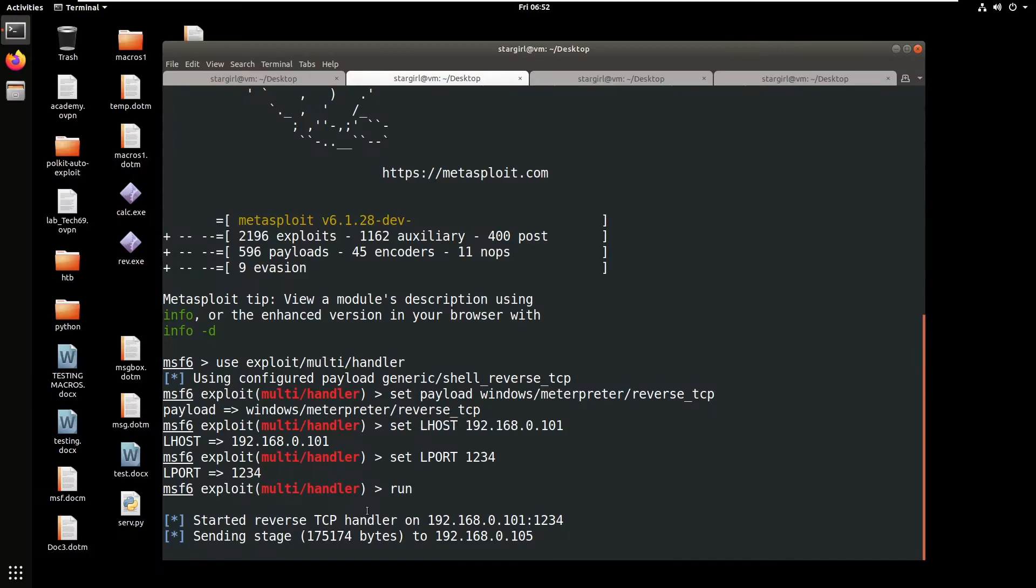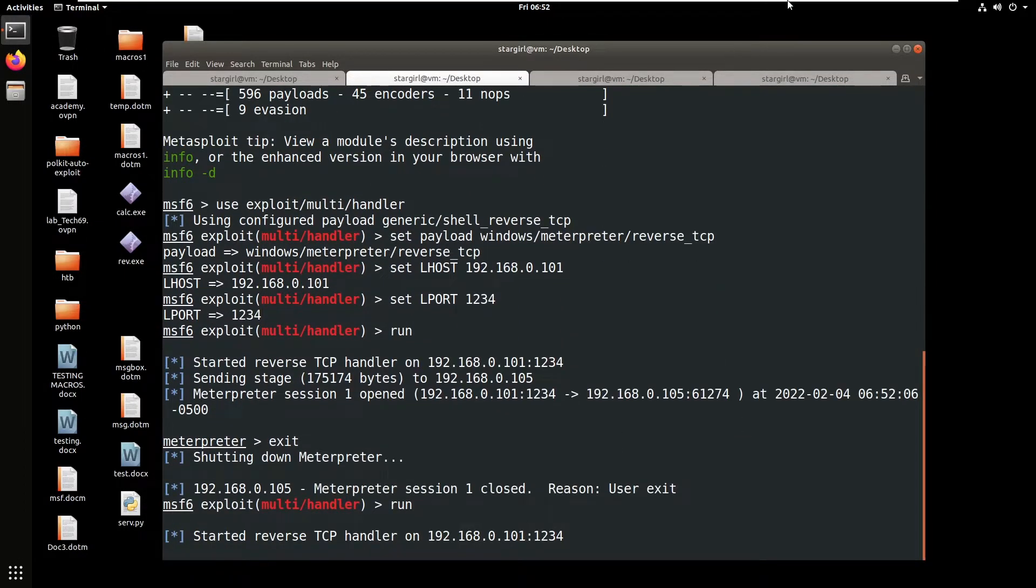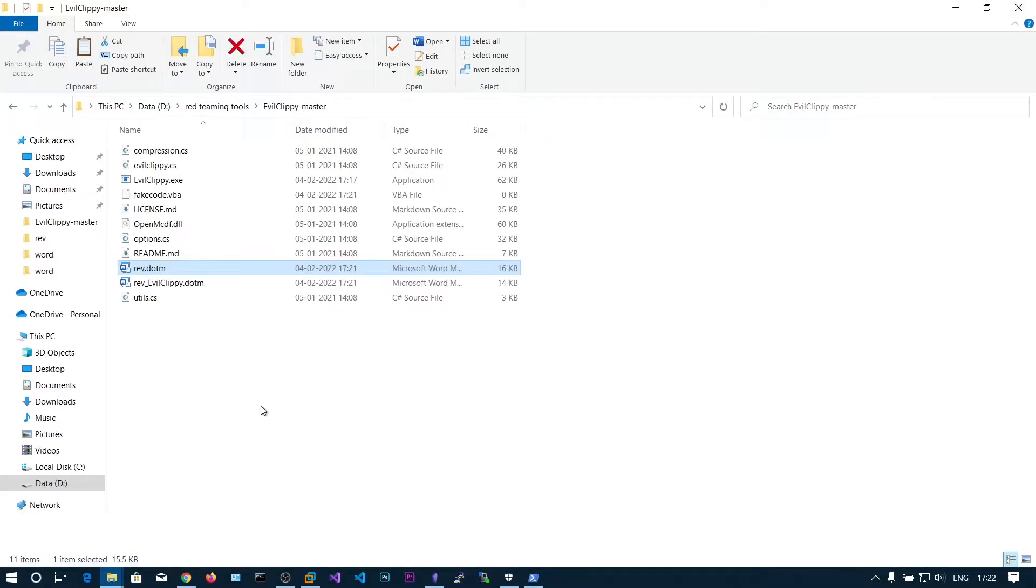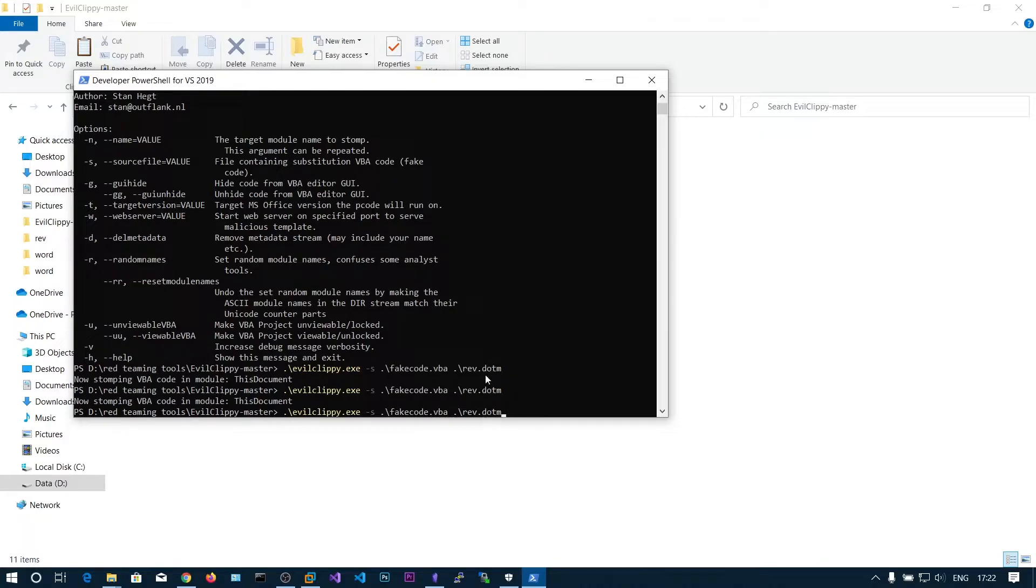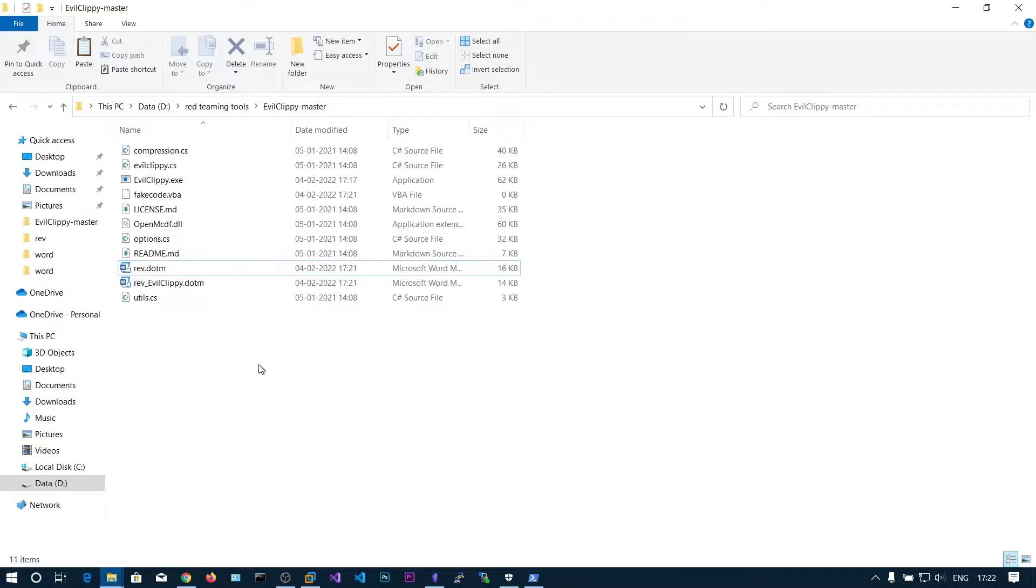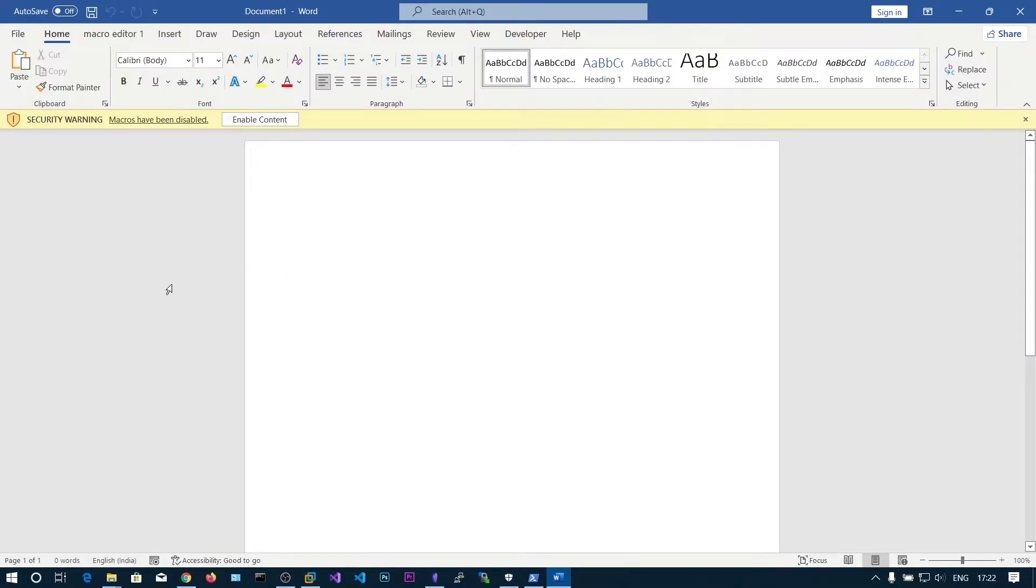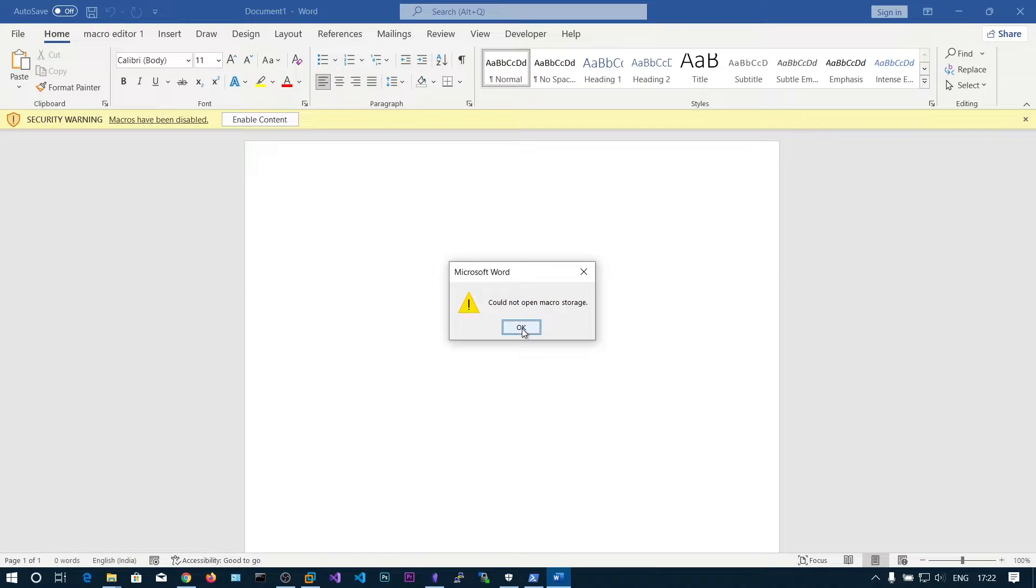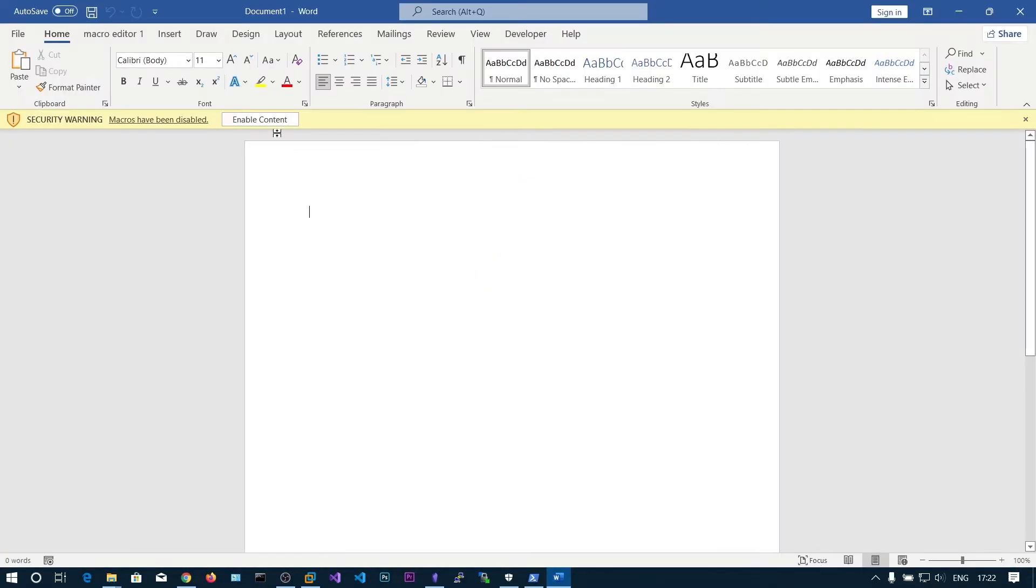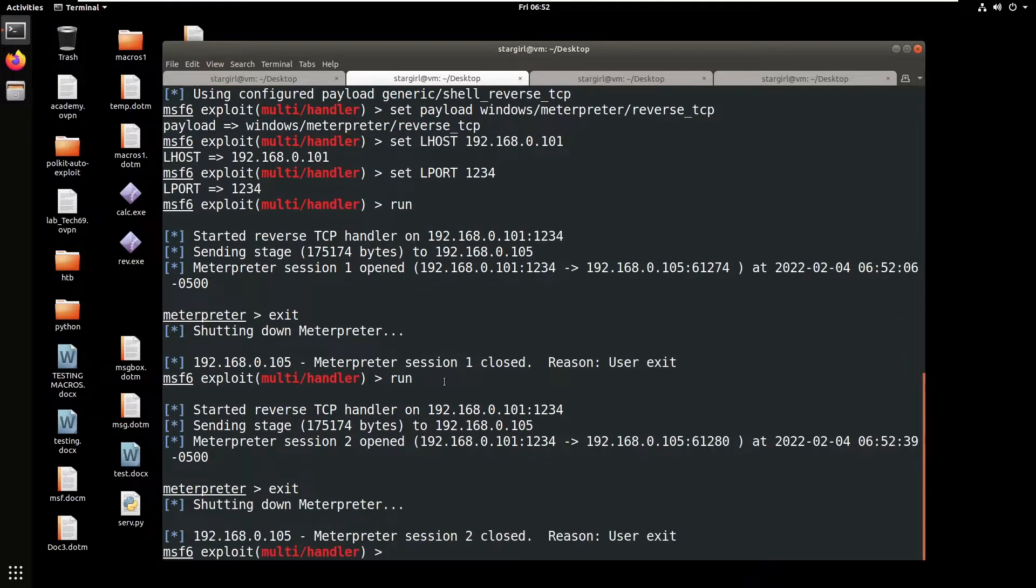Now if you run this we get the shell. Now exit and close this. Now let's put the fake VBA fakecode.vba in our macro document. As usual you don't get any code display. Let's run this one, enable the macro and we get the shell as usual.